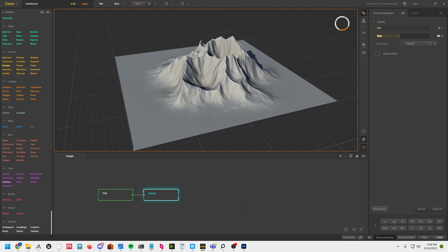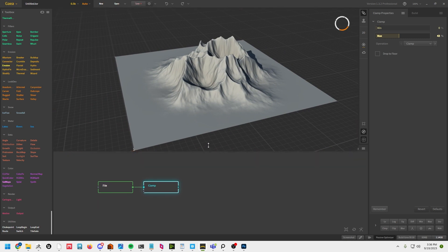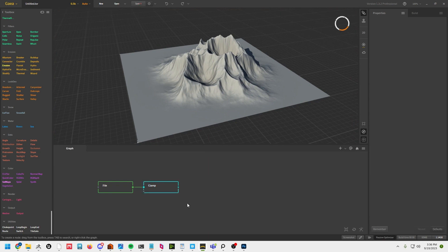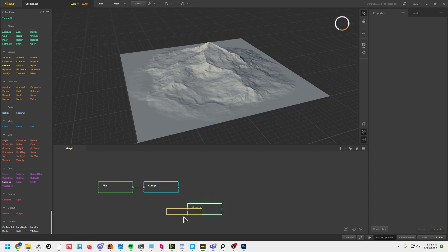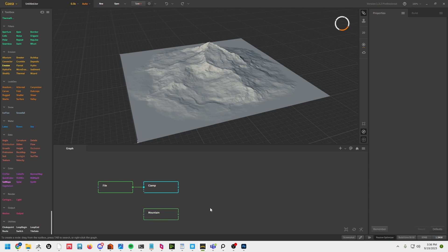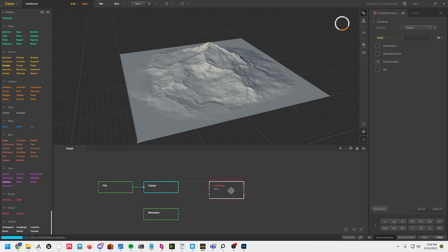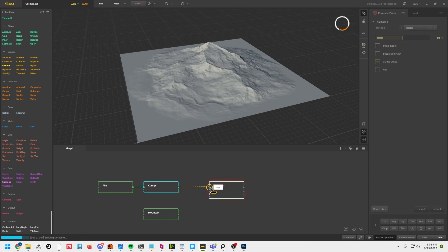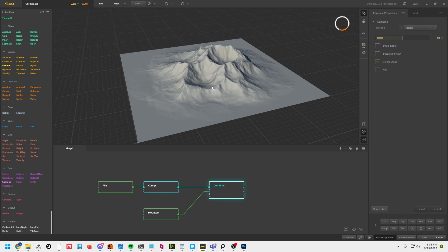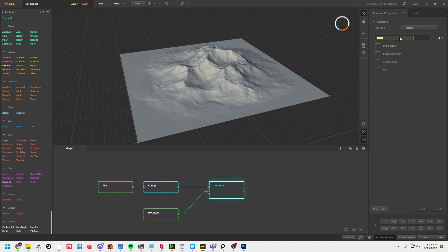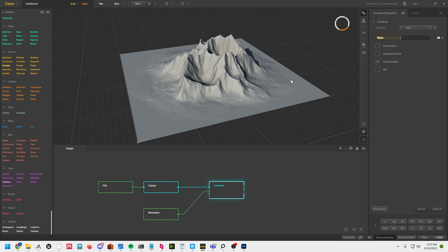So we've got this. The first thing I want to do is mix in a bit more variation, so I'm going to drop in a mountain node and also a combine node. The top input for that is going to be my file and the bottom is going to be my mountain. The combine nodes in Gaia are sort of like Photoshop — it's basically a blend between the two. I'm just going to set it to max for now.